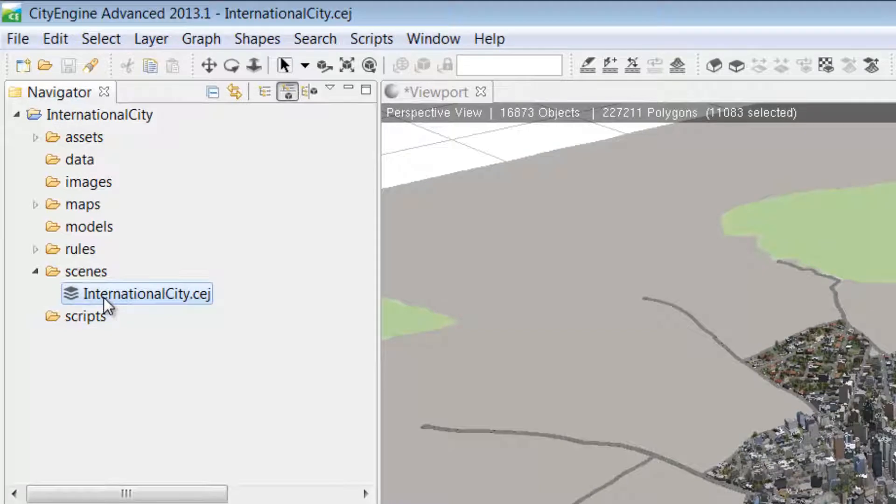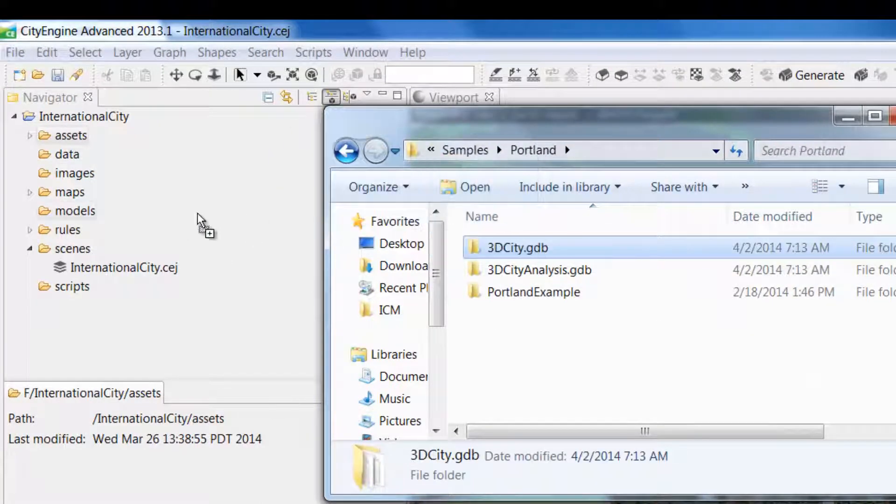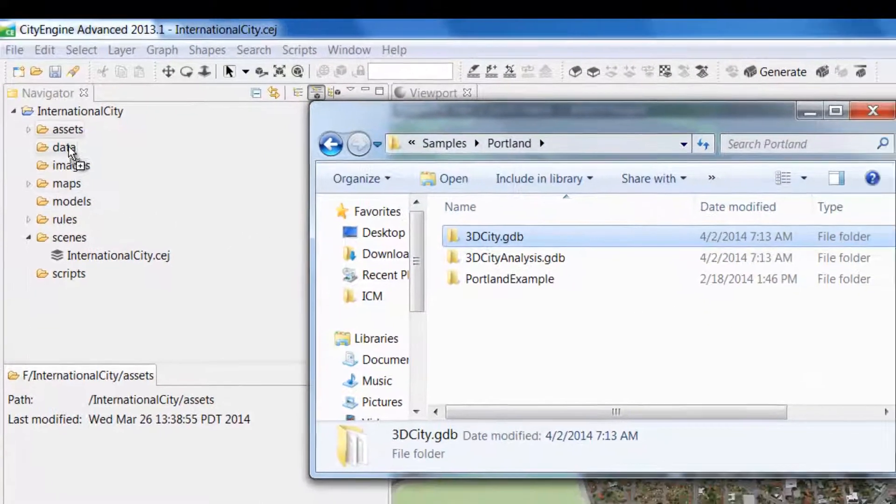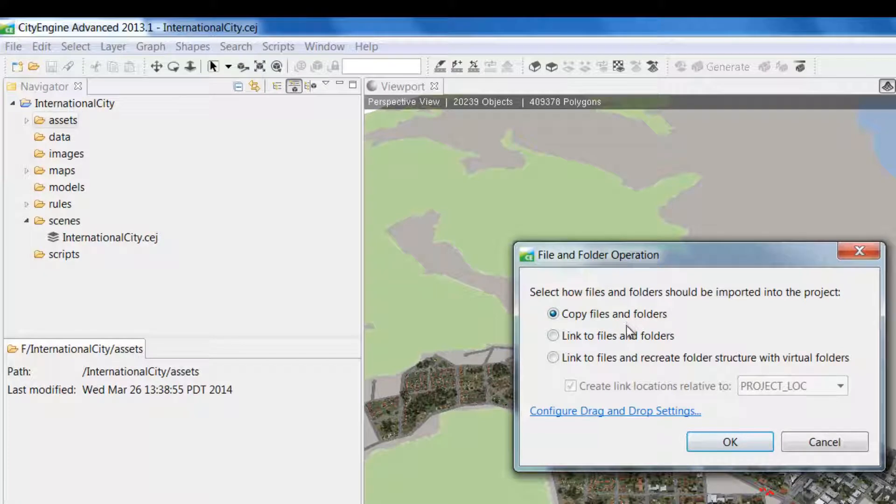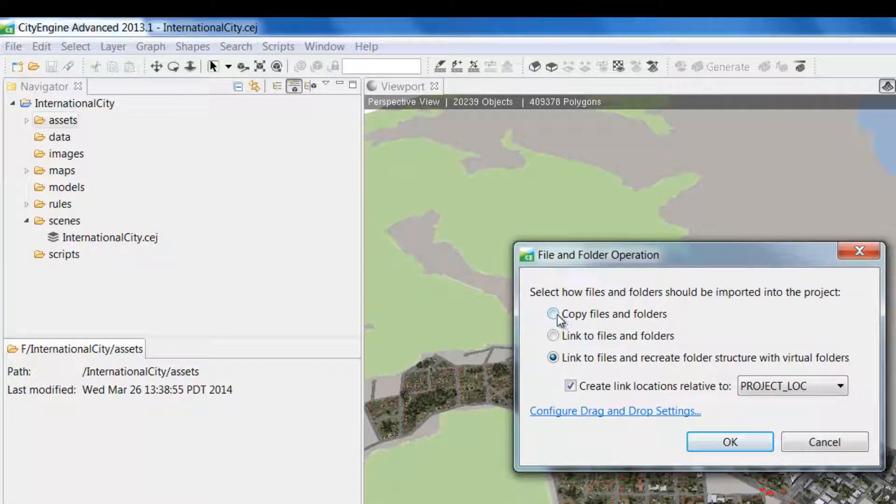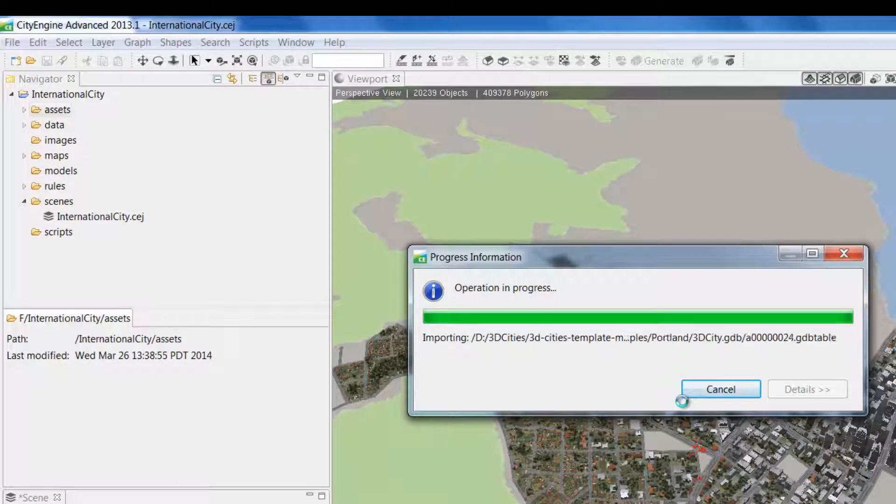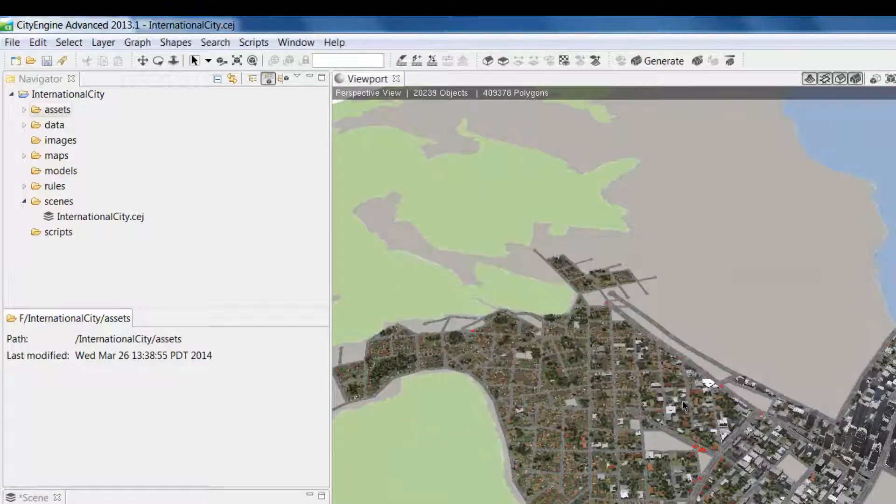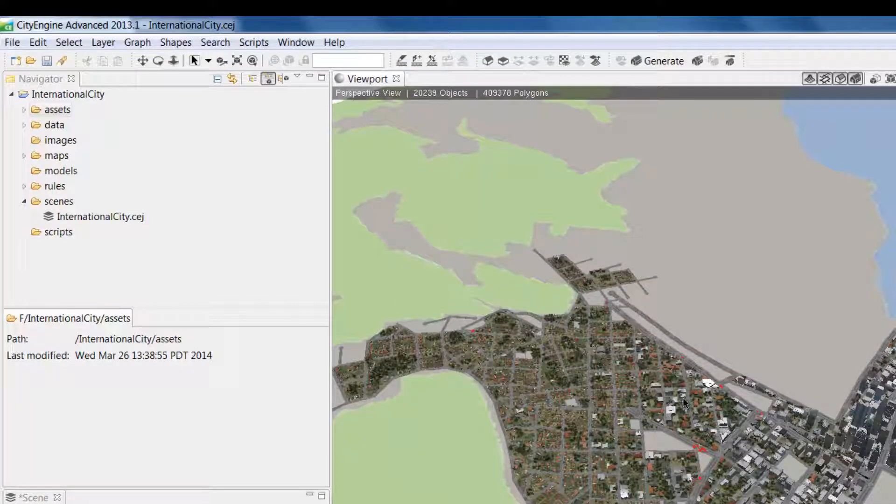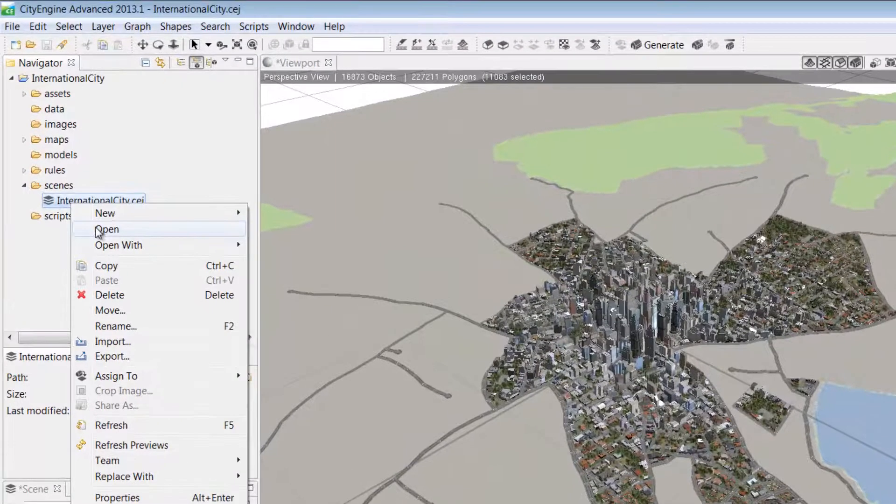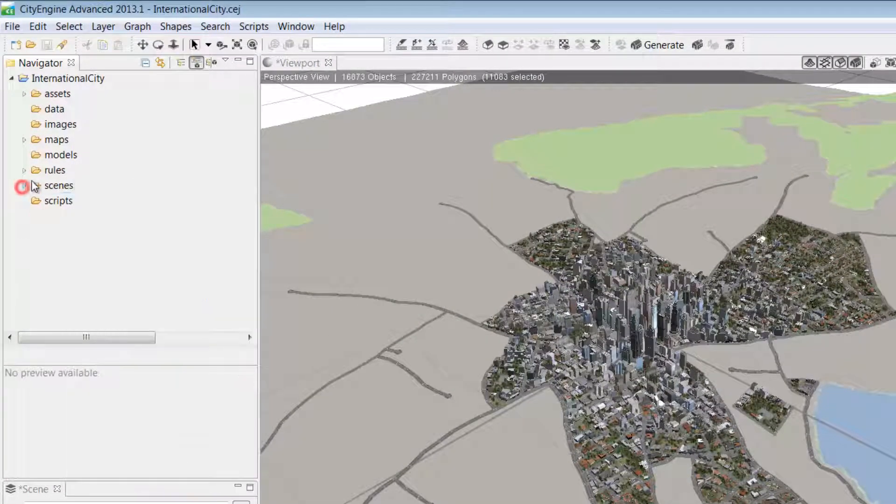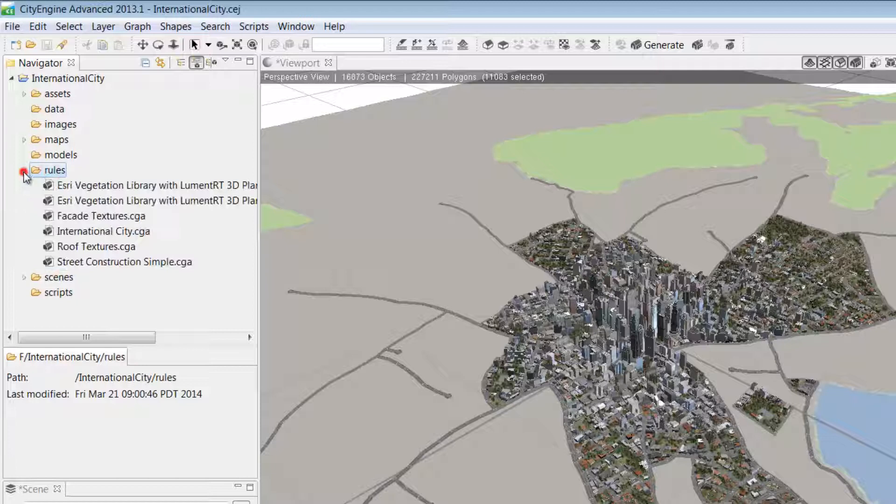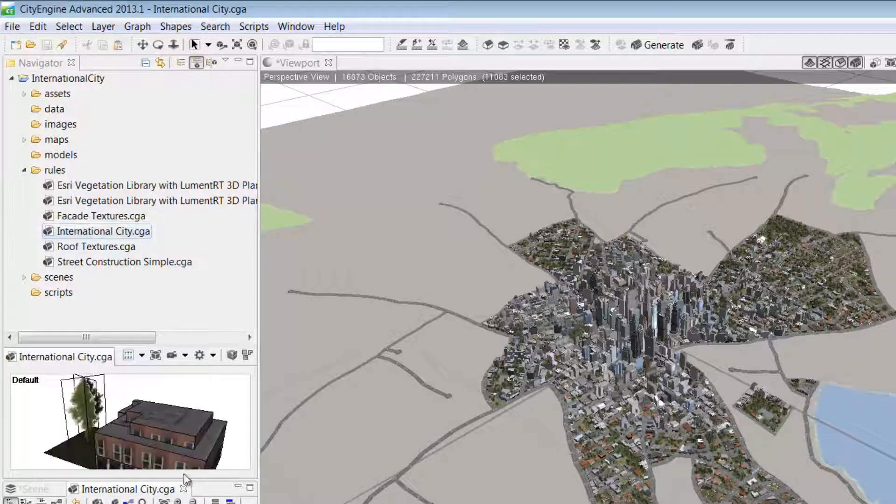If you ever need to add any additional data to any of these folders, you can easily do that by dragging and dropping from your native file browser. You have the option here to configure the drag and drop settings. You can link to files so if they're updated on your folder system, they'll update directly in your workspace as well, or you can choose to copy the data sets into the workspace. Besides project management, this window lets us open a scene by right-clicking, and we can also access the CGA rule editor window by double-clicking on one of the CGA rules in the Rules folder.